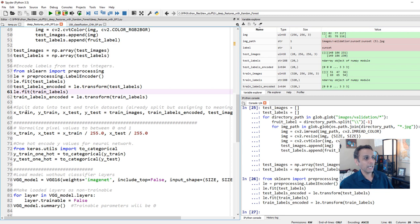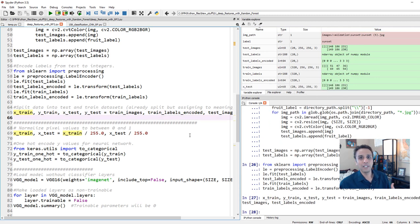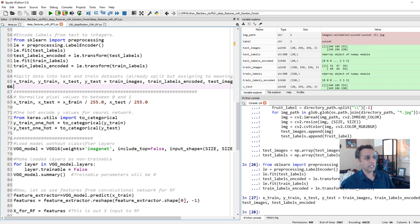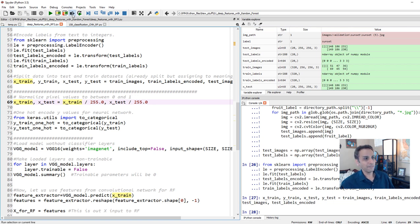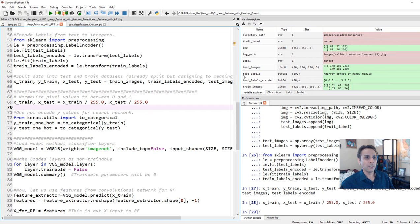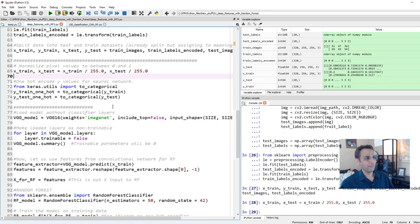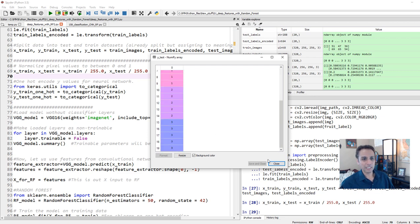Now that we have it, let's go ahead and split this into train and test for internal testing. This step is optional because we already have the validation data separate. Now let's also normalize the pixel value because our values, pixel values go from 0 to 255. So just to make sure we scale them accordingly, dividing each pixel value by 255. So X-train and X-test. Now we have X-train and X-test as floating point instead of integers.